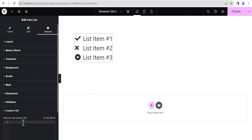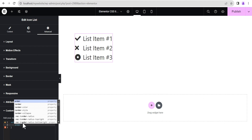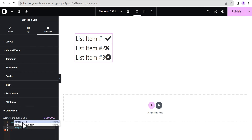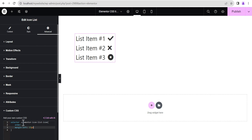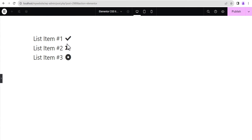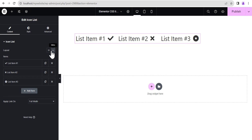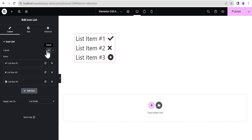To move the icons to the right, we'll write a simple CSS code. We're going to use 'order' and give it a value of 1. Then, to create space between the icon and the text, we'll write 'margin-left' and give it a value of 15 pixels. You can see all the icons are now moved to the right — whether the layout is set to inline or default.